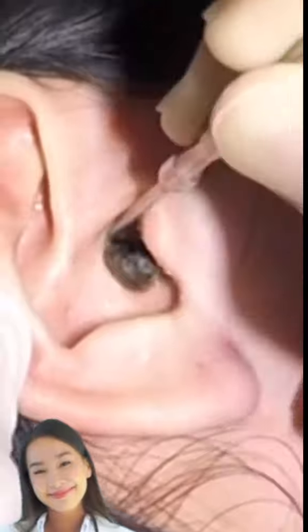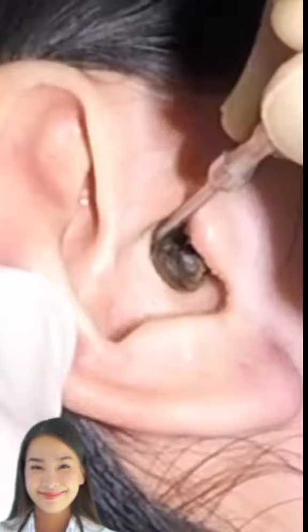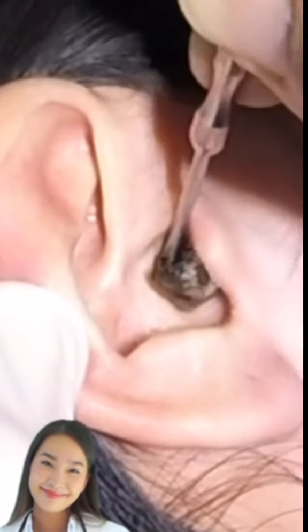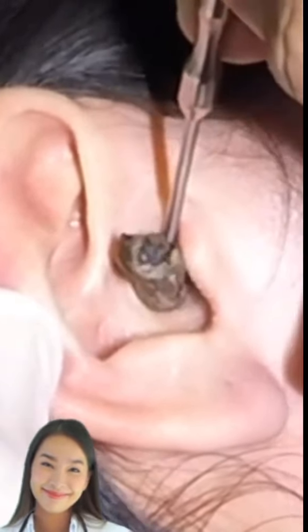Excess or compacted cerumen is the buildup of earwax causing a blockage in the ear canal, and it can press against the eardrum or block the outside ear canal or hearing aids, potentially causing hearing loss.